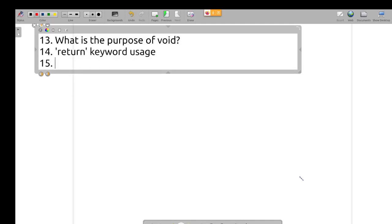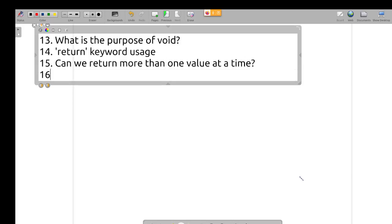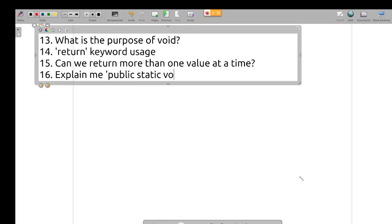What is an argument? What is a parameter? What is the purpose of the void keyword? Can we return more than one value at a time? These are all basic questions. Explain public static void main String[] args.